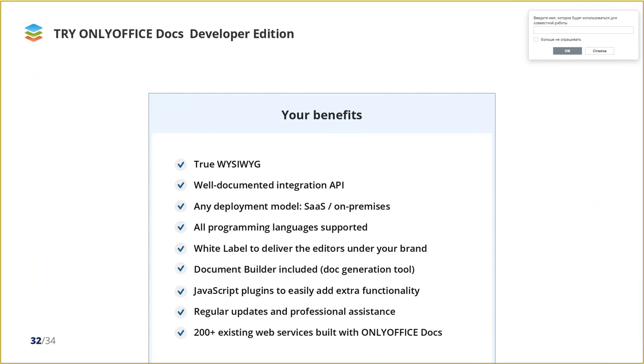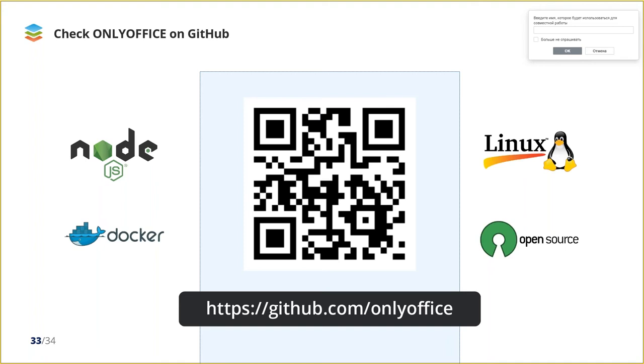If you are now seeking for a document editing tool for your own solutions, you can try our OnlyOffice docs developer edition. It can be smoothly integrated into any web solution, no matter what deployment model you use - software as a service, on-premises, no matter what programming language your application is written. And of course, you are welcome to visit our official page on GitHub and check the source code of all the OnlyOffice components. You can scan QR code or here is the link to our page. You are welcome. Thank you a lot for your attention and you are always welcome with any questions.